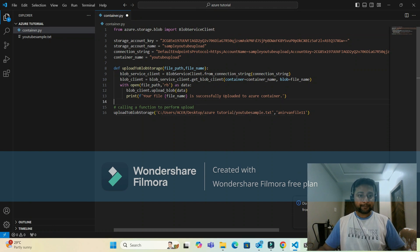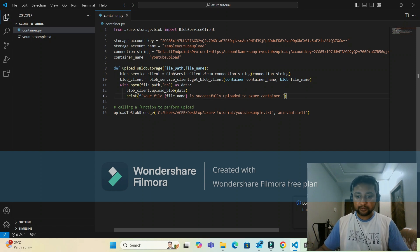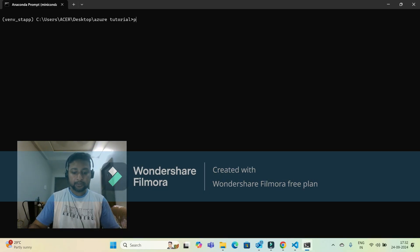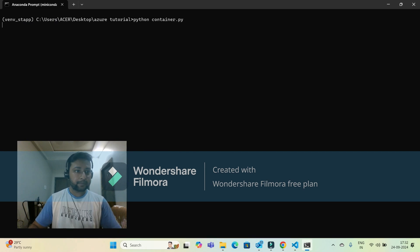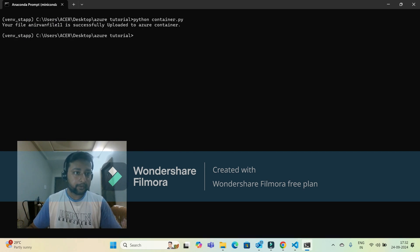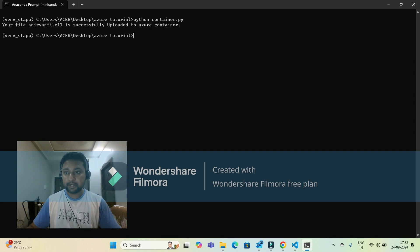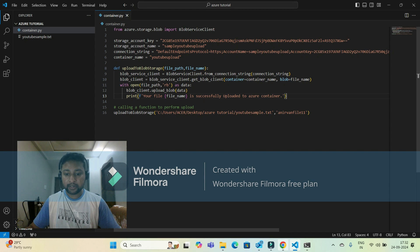I'm saving the file and executing it. The command to run the Python file is 'python container.py.' I got the print statement: 'Your file I need one file one one is successfully uploaded to Azure container.' Let me verify whether it was actually uploaded to the Azure container.